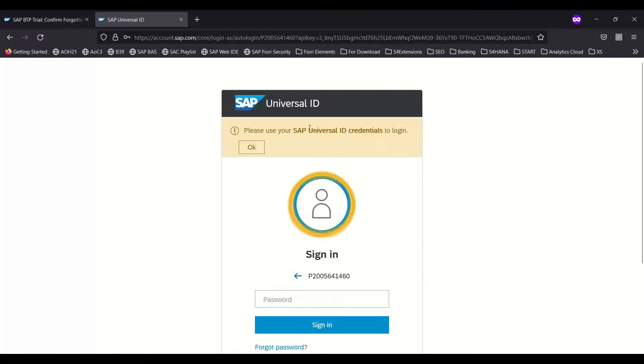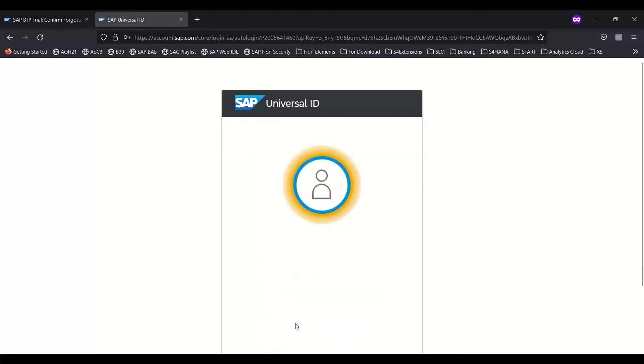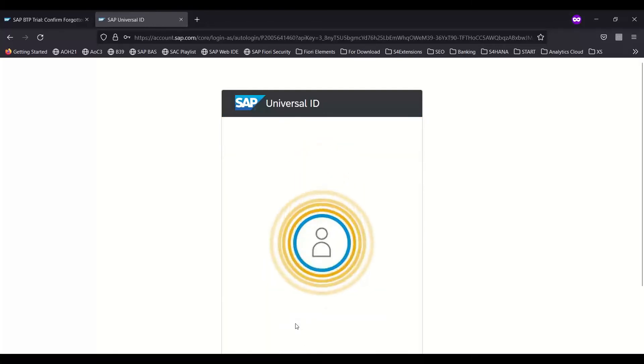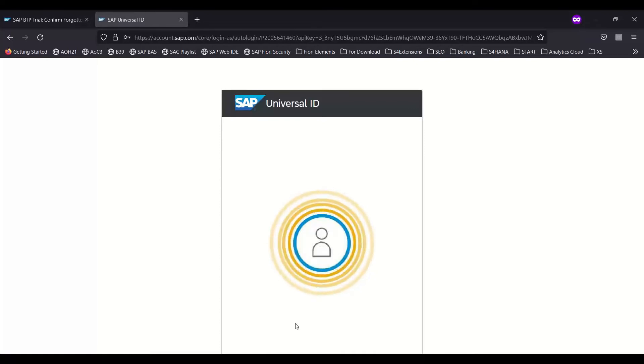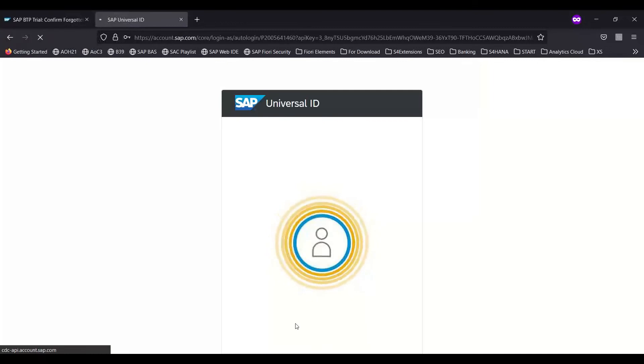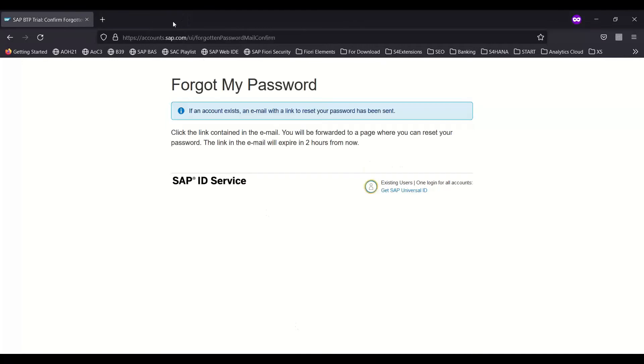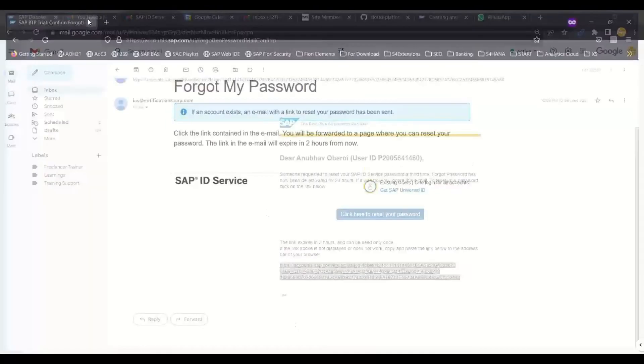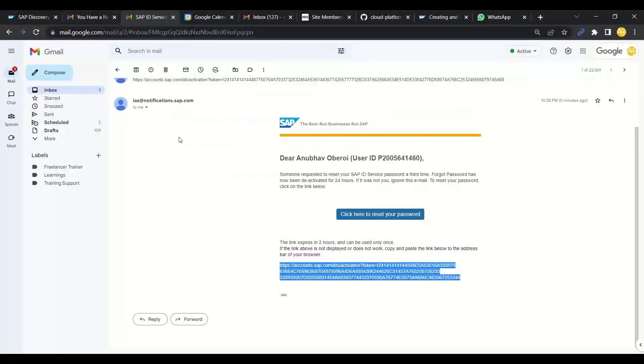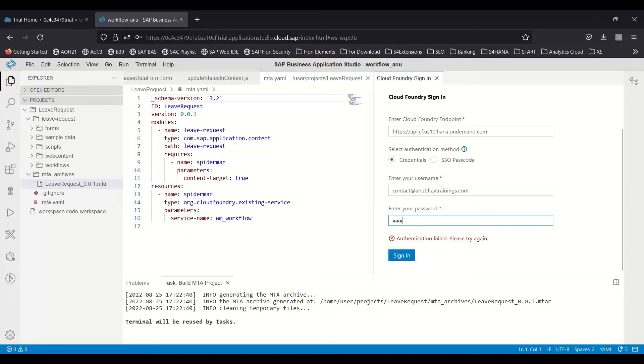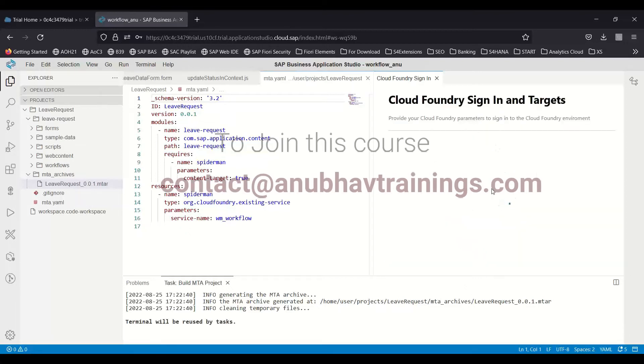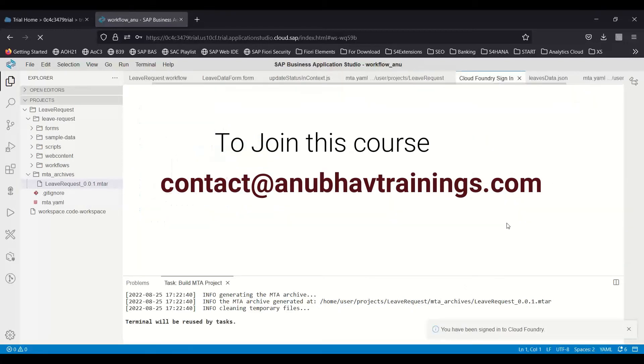You see, again it is asking for your Universal ID password. Remember there are two identity providers: one is SAP Universal ID and one is SAP BTP account itself. This is the reason why my login did not work, and this is why you may be wondering why your login is also not working though you are giving the correct passwords. Now let's come back and I'll put the new password, the password which I just reset. I'll sign in, and voila, this time you can see the login works.